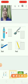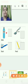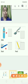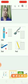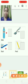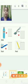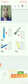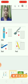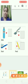Bottle — big bottle, small bottle. Toothbrush — big toothbrush, small toothbrush. Big spoon, small spoon. Pencil — big pencil, small pencil.